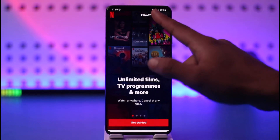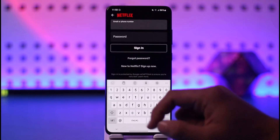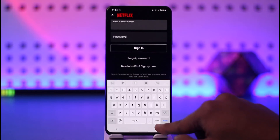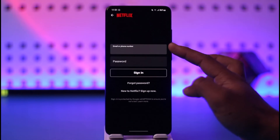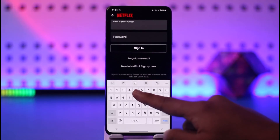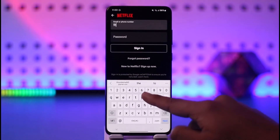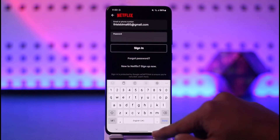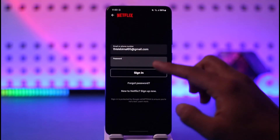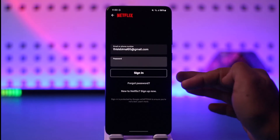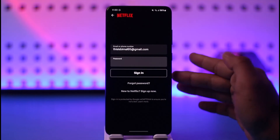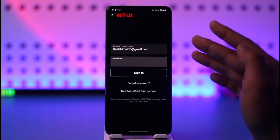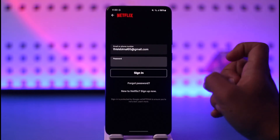On your other device, tap the login option as you normally would. Make sure to enter your email or phone number, and once you've done that, enter your password. If your password has been saved and you don't remember it, you can use a saved password.